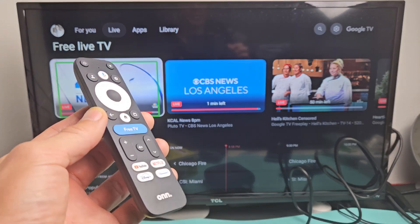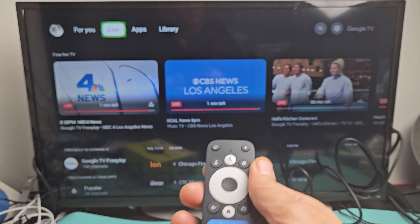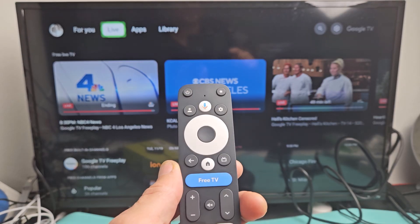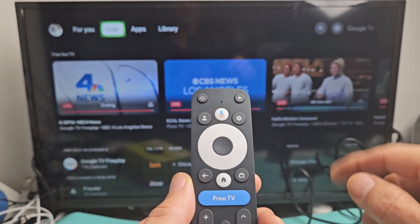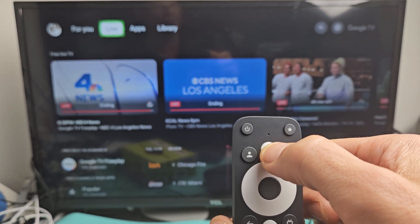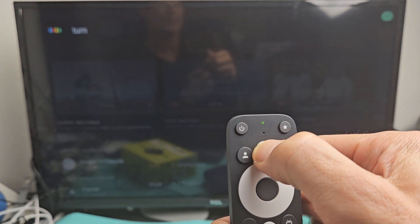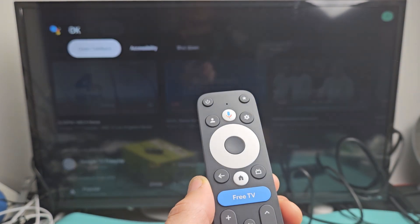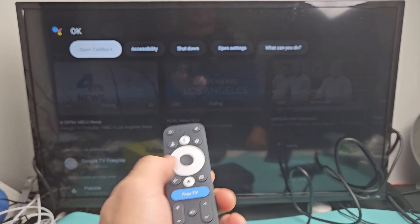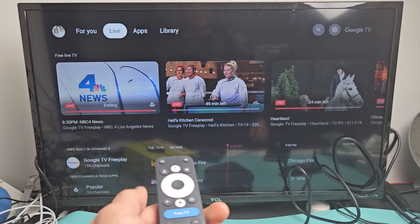There are a couple ways that we can turn this off. The first way is to use the Google Assistant right here. Let me go ahead and try it — they call it talkback. Let me press and hold. Turn talkback off. There you go, it's off.